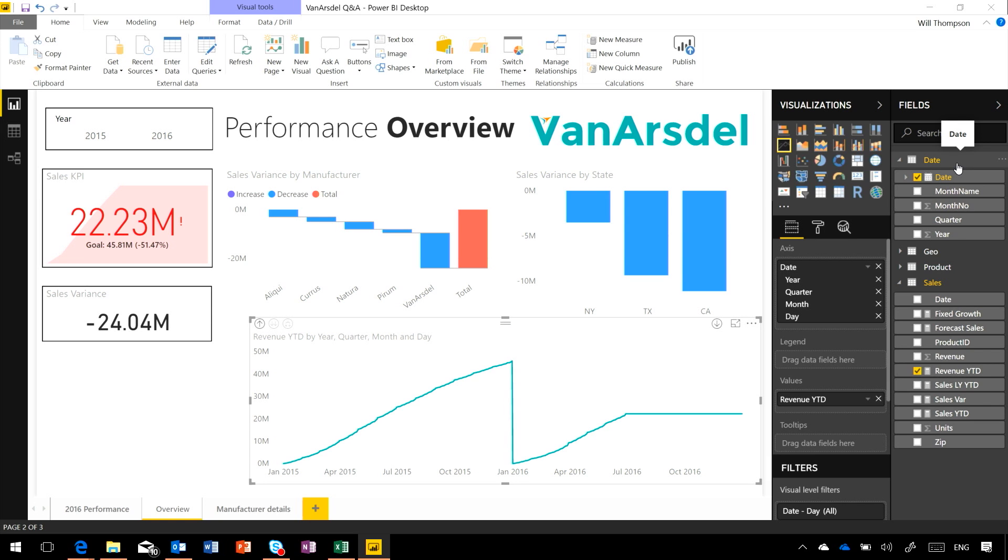If you're connecting to a data warehouse or other model that has its own date dimension tables, it's important to mark those tables as being date tables when you bring them into Power BI.